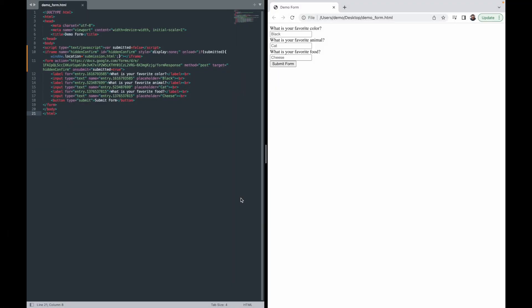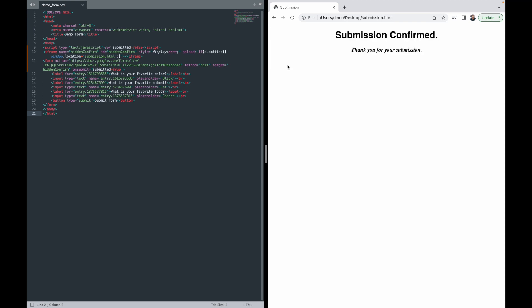I have my demo form HTML file on the left and it's loaded in a web browser on the right. If I did everything right, we will get our custom form submission confirmation page when I submit the form. What is your favorite color? Autocomplete knows it's blue. What is your favorite animal? Autocomplete knows it's dog. And what is your favorite food? Autocomplete knows it's pizza. Fingers crossed while I hit submit — and we have our custom confirmation page just as we hoped.